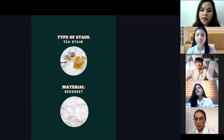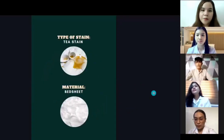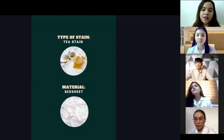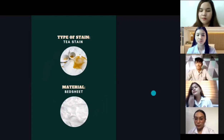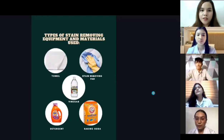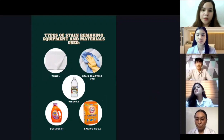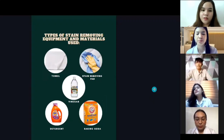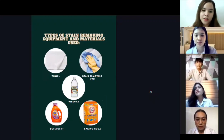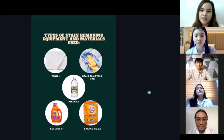The first type of stain is the tea stain, and the material is the bedsheet. The types of stain removing equipment and materials used are the towel, stain removing pad, vinegar, detergent, and baking soda.